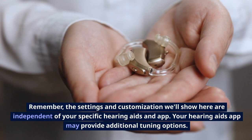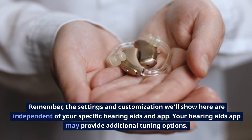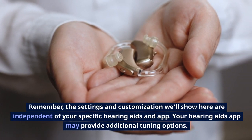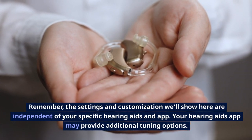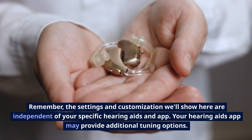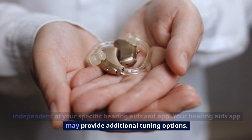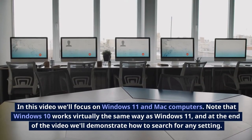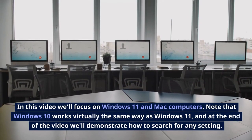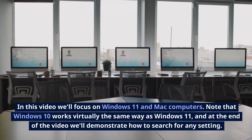Remember, the settings and customization we'll show here are independent of your specific hearing aids and app. Your hearing aids app may provide additional tuning options. In this video, we'll focus on Windows 11 and Mac computers.